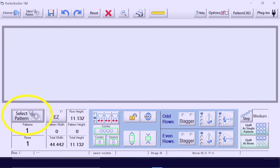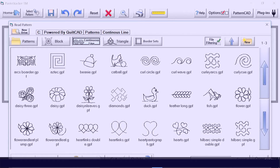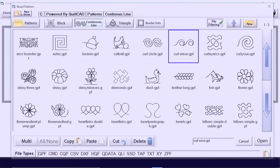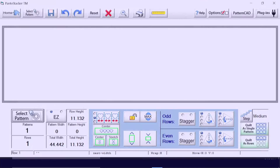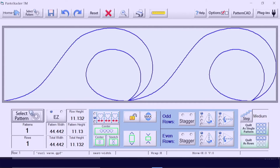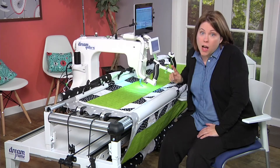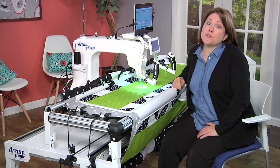I'm going to choose the curl wave with Easy selected. The numbers in the total height and width fields represent the safe area you've already selected — this is not the full area of your quilt, but do keep these numbers in mind.